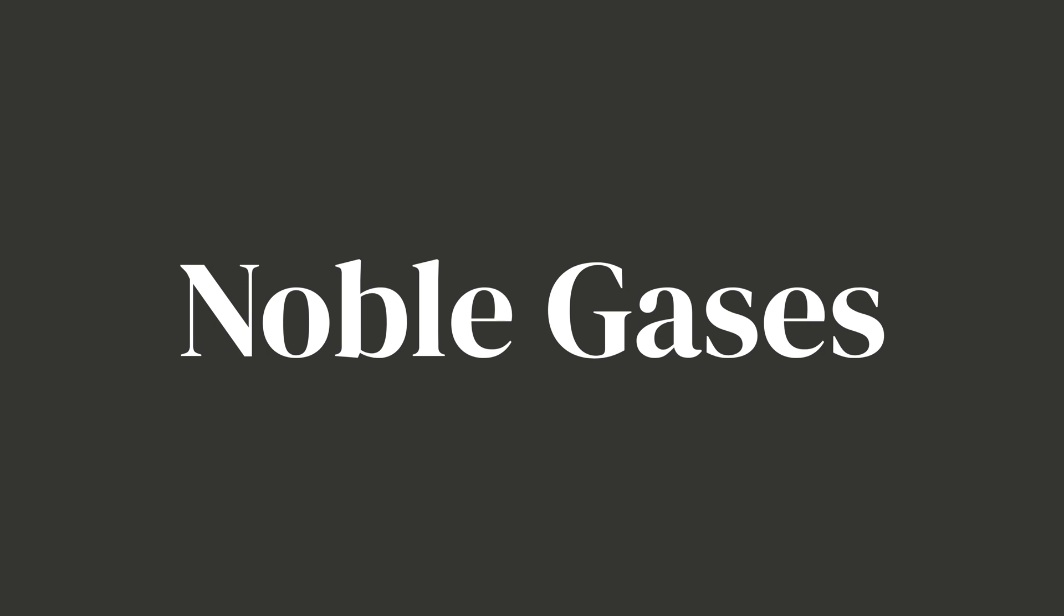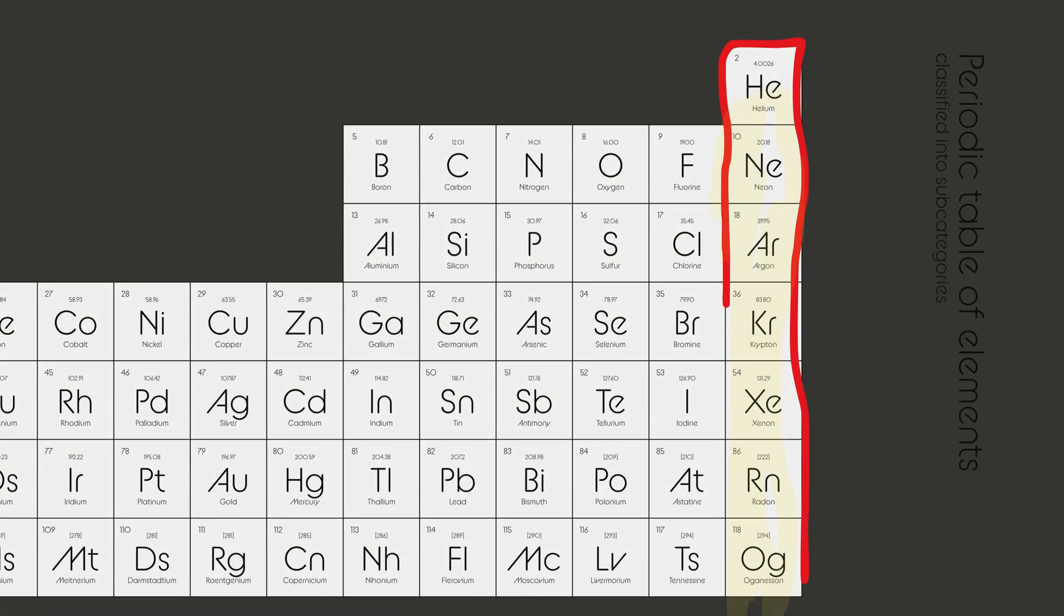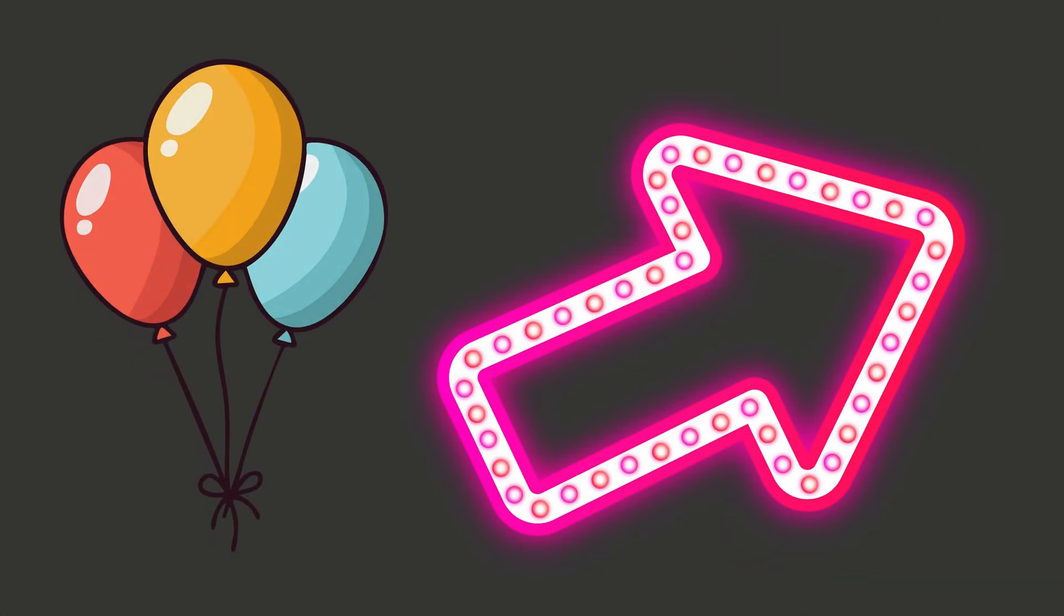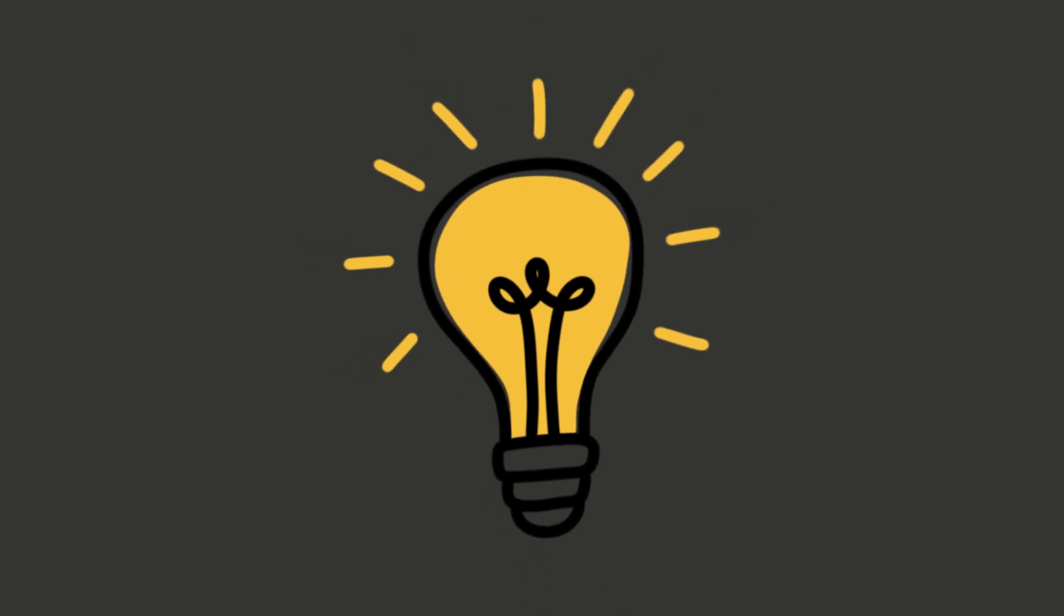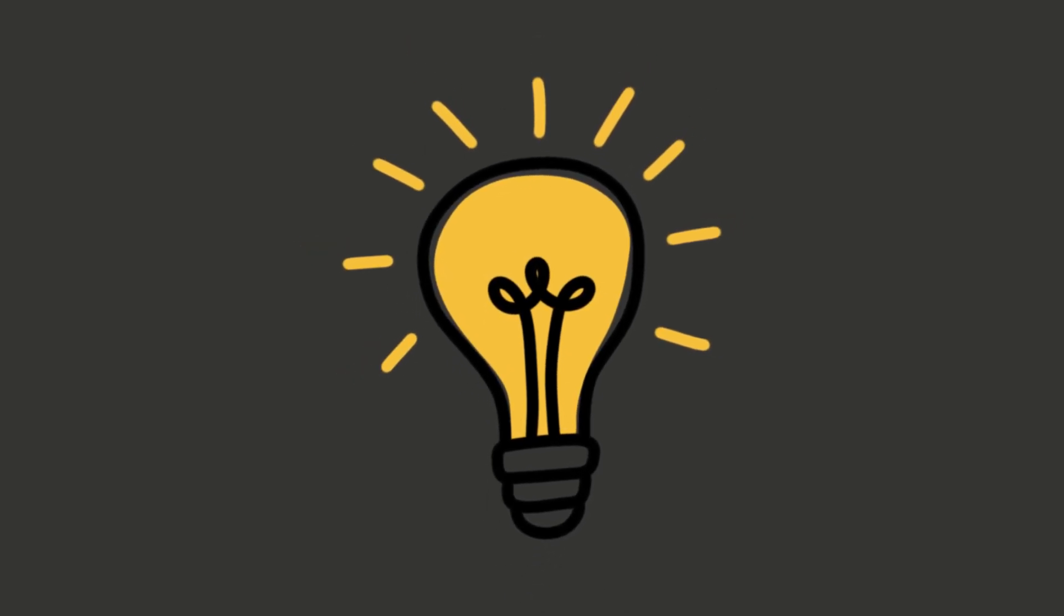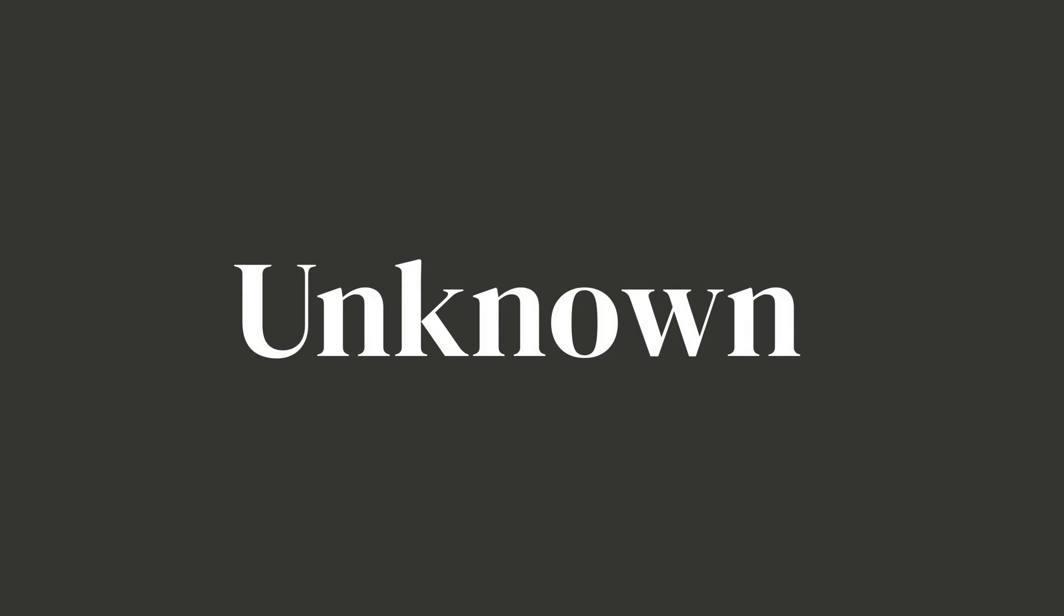And finally, up the coolest crew of all: the noble gases. These guys don't like to mix with anyone. They're stable, chill, and super independent. That's why we call them noble. You've probably seen them before: helium in balloons, neon in bright signs, and argon in light bulbs. They just float around minding their own business.